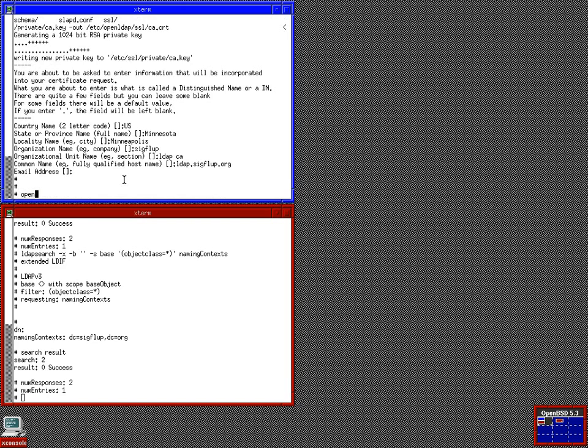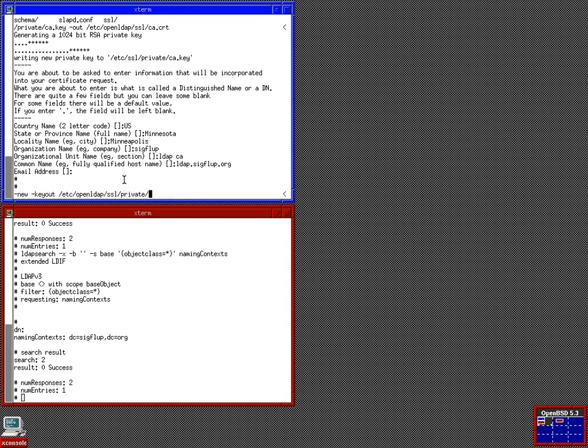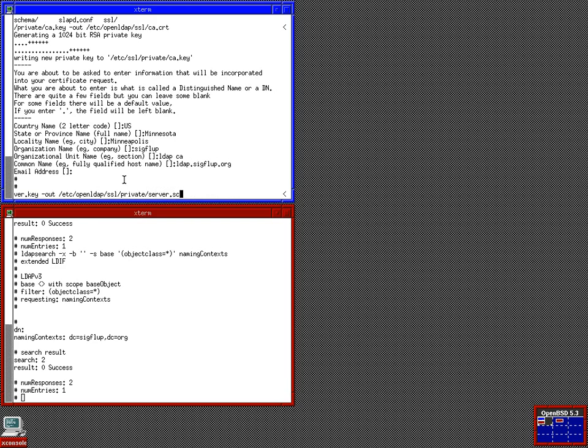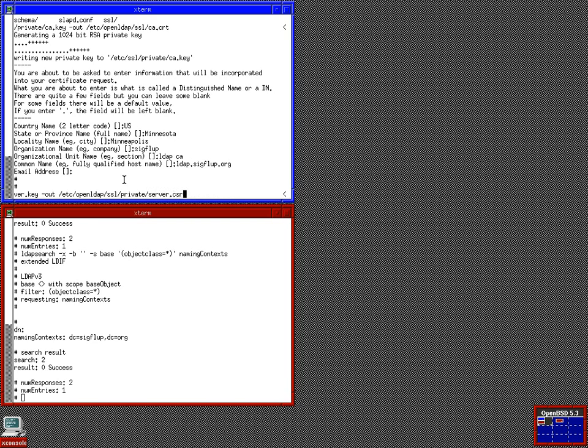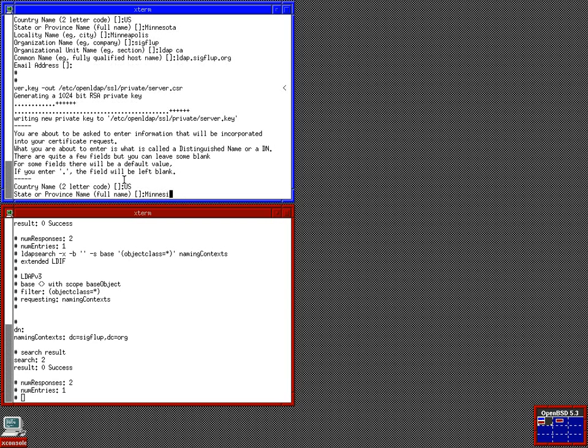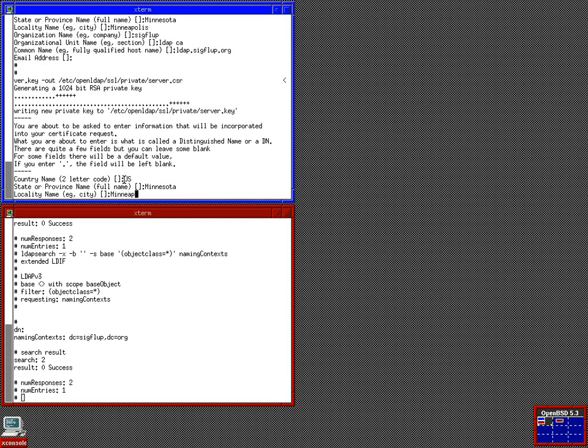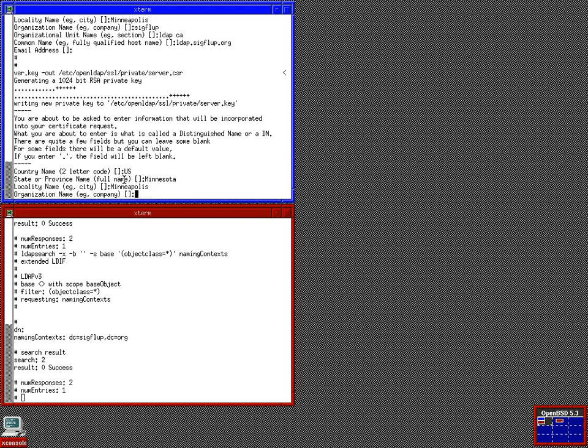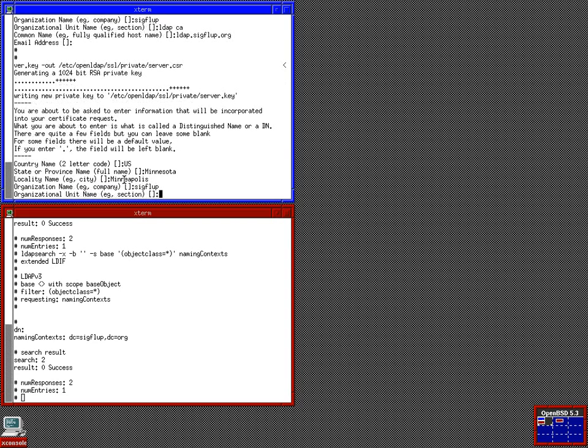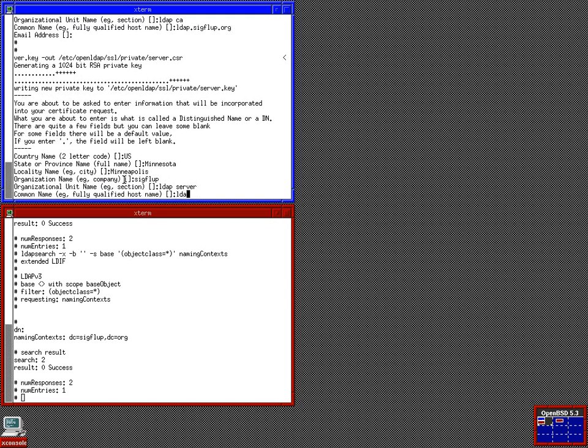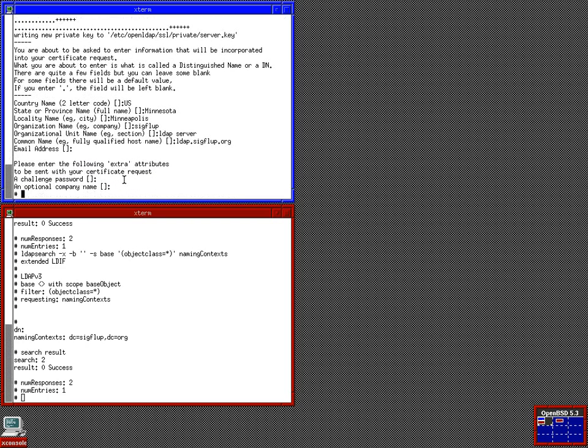That's all well and good. Now, we want to make a cert for our server. Make sure our server key is in ssl/private for openLDAP. And we'll keep our server cert there as well. Again, we're from the US. We're from Minnesota. Minneapolis. The beautiful city of Minneapolis. Where SIGFLUP is from. This is an LDAP server cert. And again, the server is LDAP.SIGFLUP.org. No password. That's good. Now, we want to sign it.